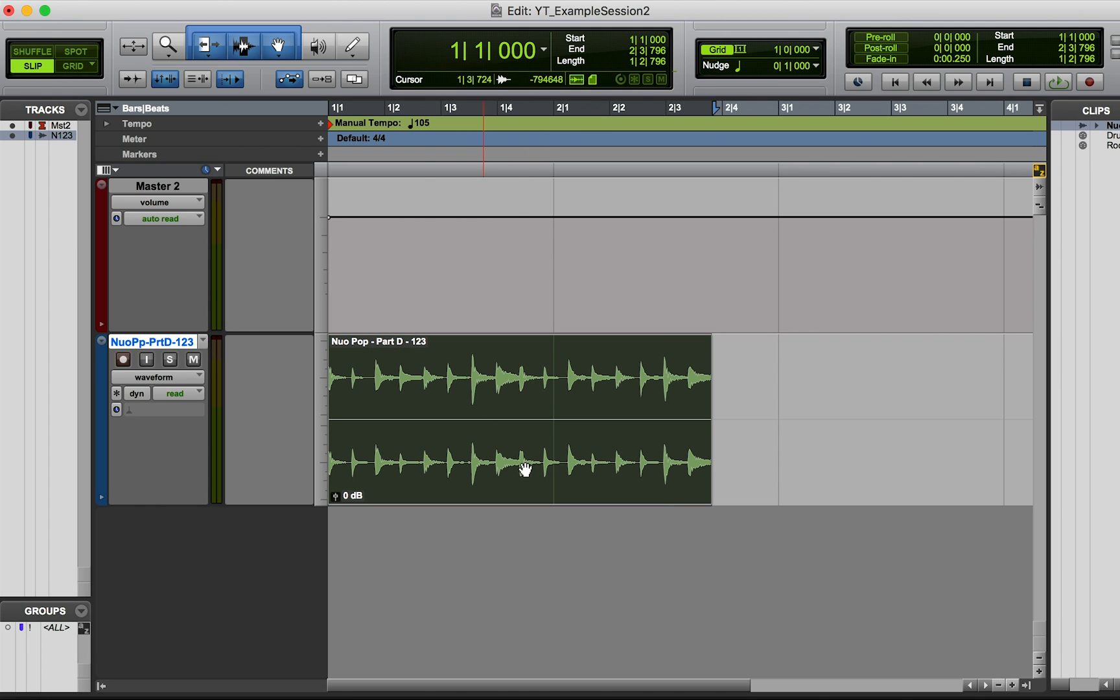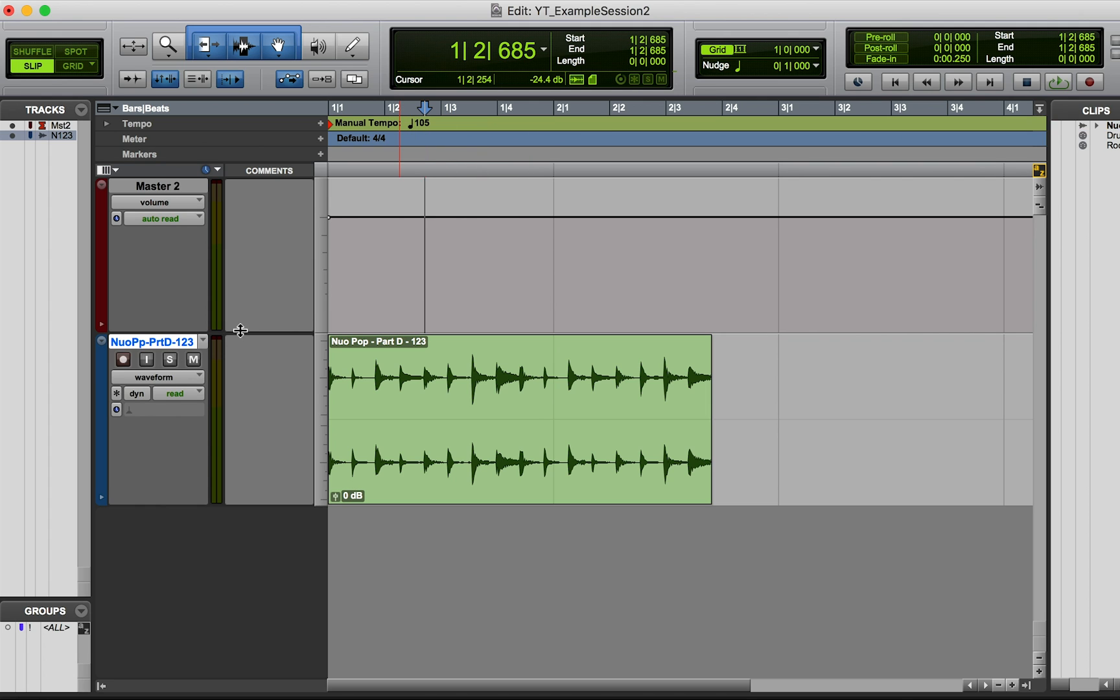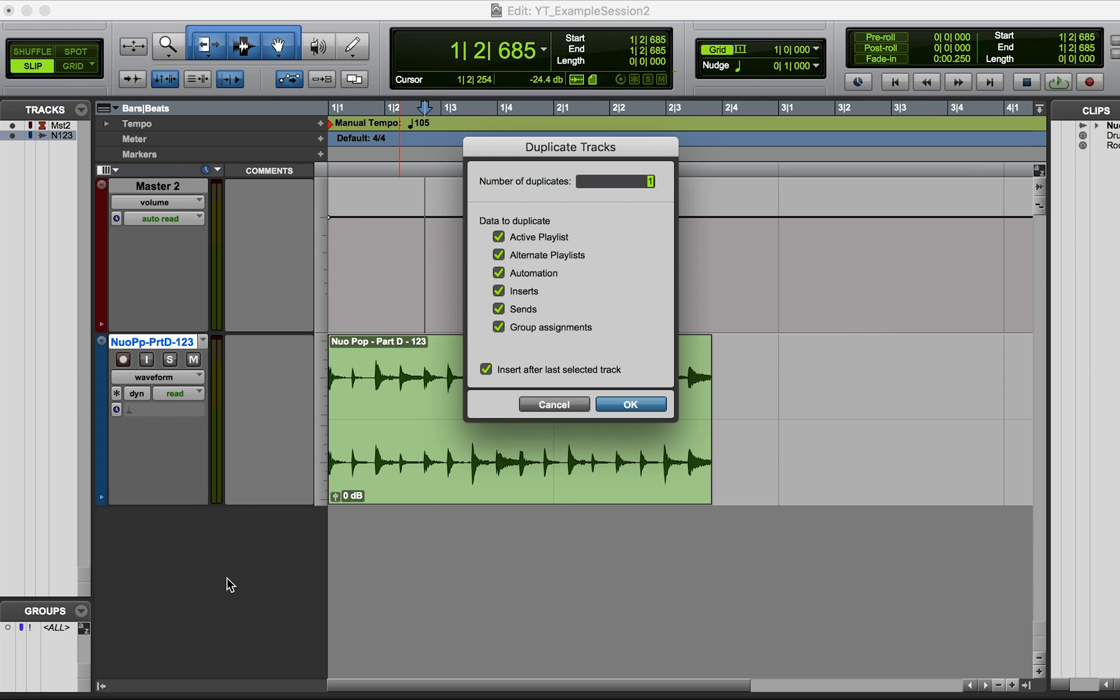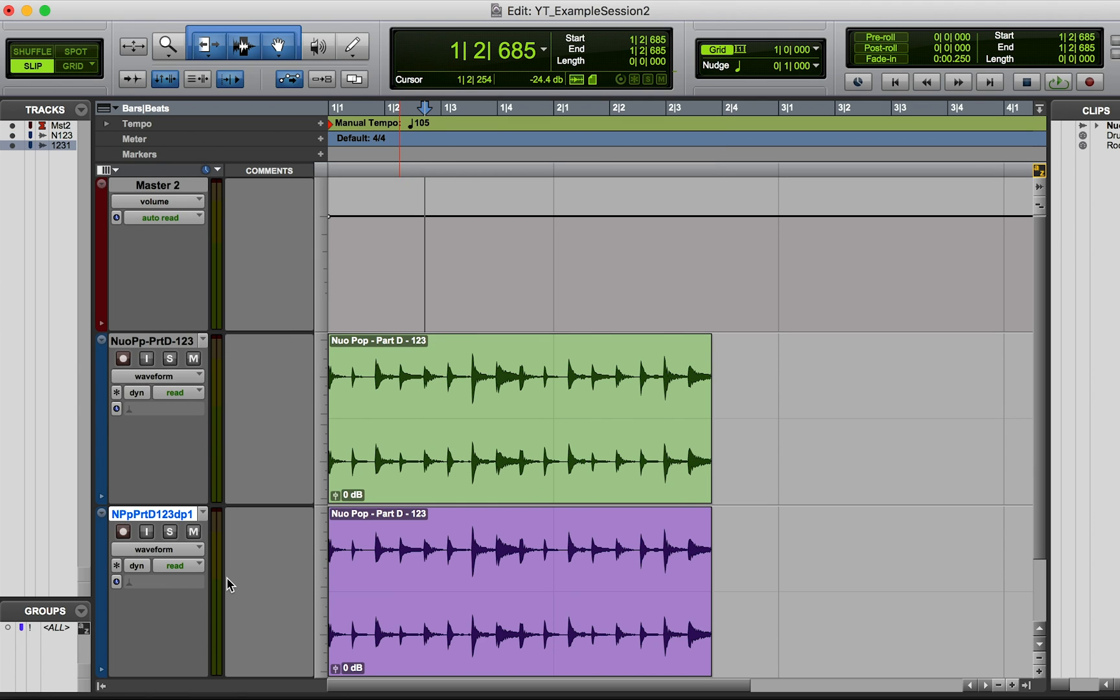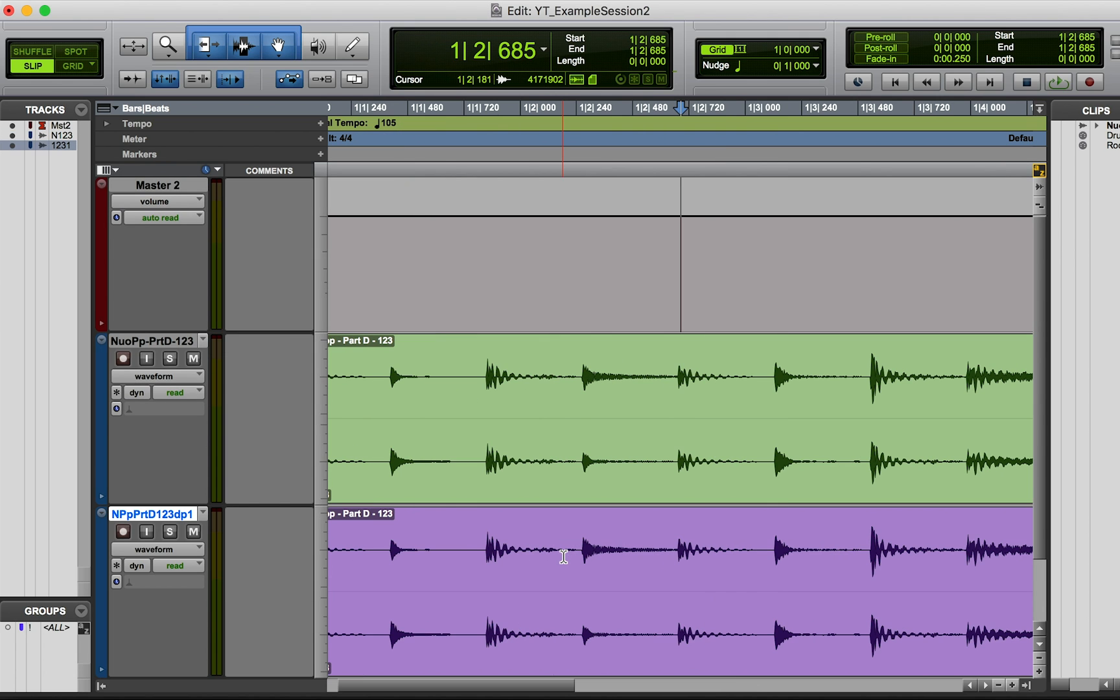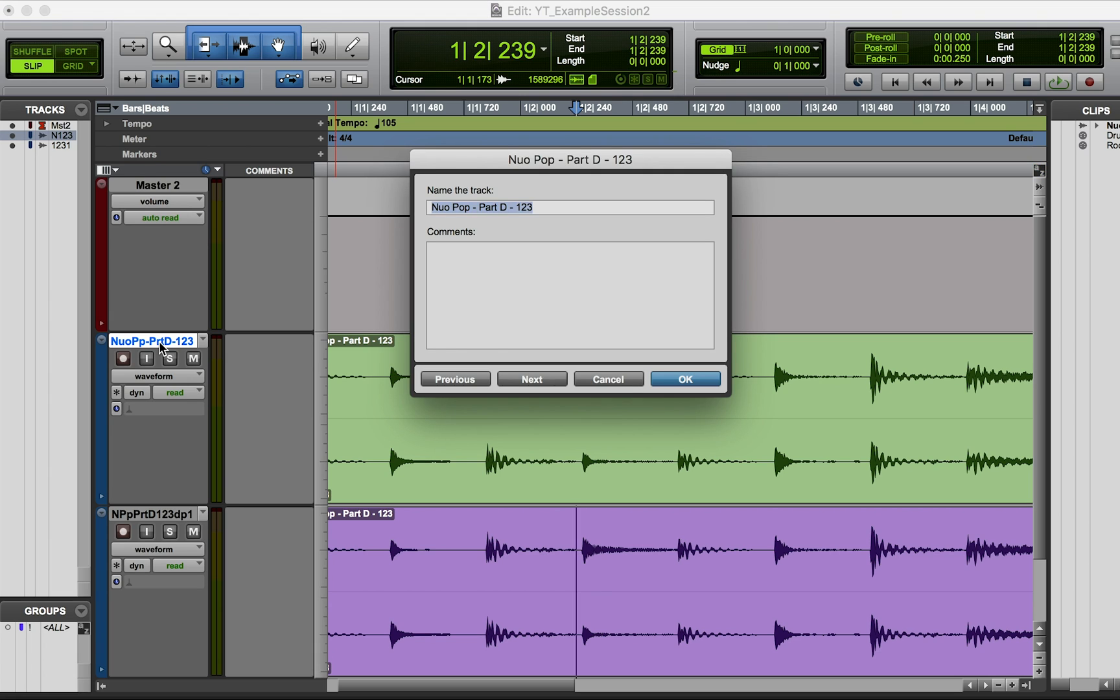I've just imported this sample here and I'm going to duplicate this track to emulate having two different microphones on the same sound source. If you imagine these tracks as recordings of real instruments, then you can imagine that these are two different microphones here. This will be the close microphone.